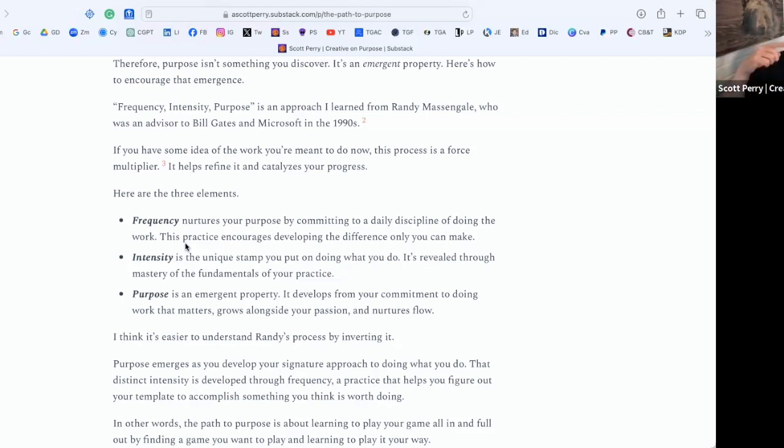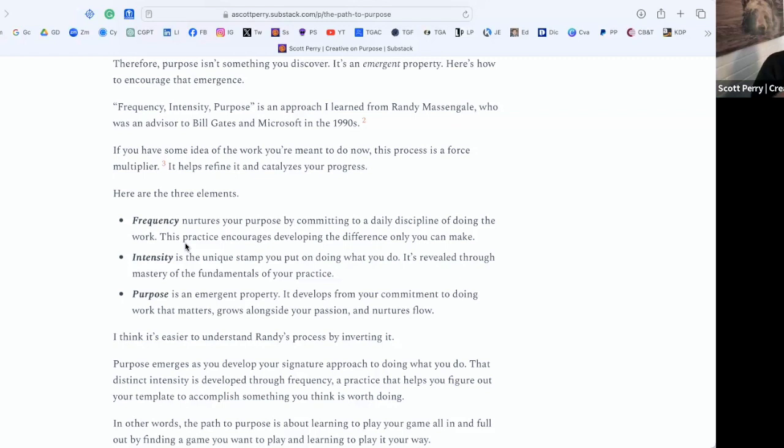Purpose will emerge from that signature approach to doing the thing that you will learn during the intensity phase. And that personal stamp, that signature approach, will develop out of figuring out the template.